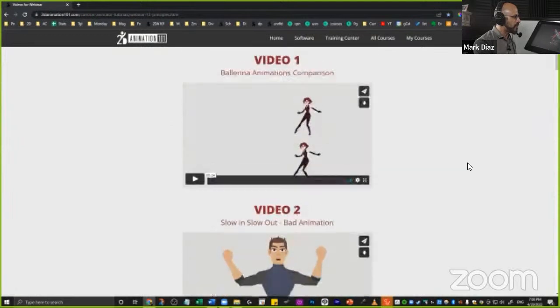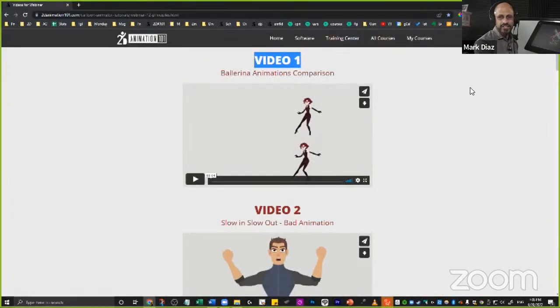So let me introduce you to the 12 principles of animation. What are they? Has anyone heard of them? A couple of you have. The 12 principles of animation were created specifically for character animation. They were developed at Walt Disney in the book called The Illusion of Life. The animators there were trying to figure out how to make animations that look really cool and satisfy Walt's vision.